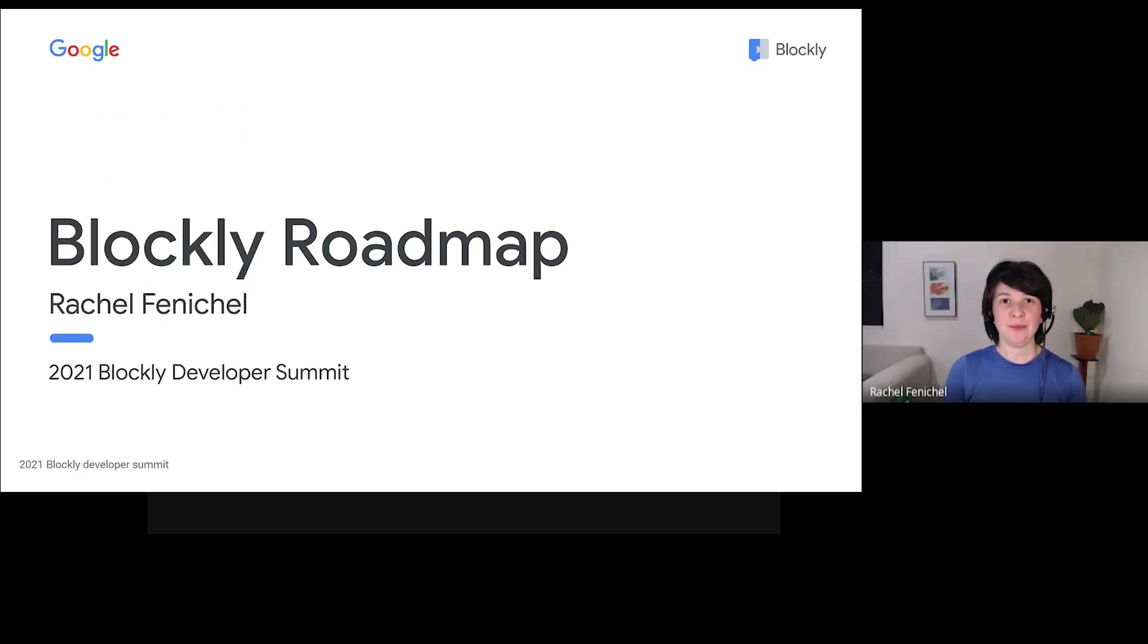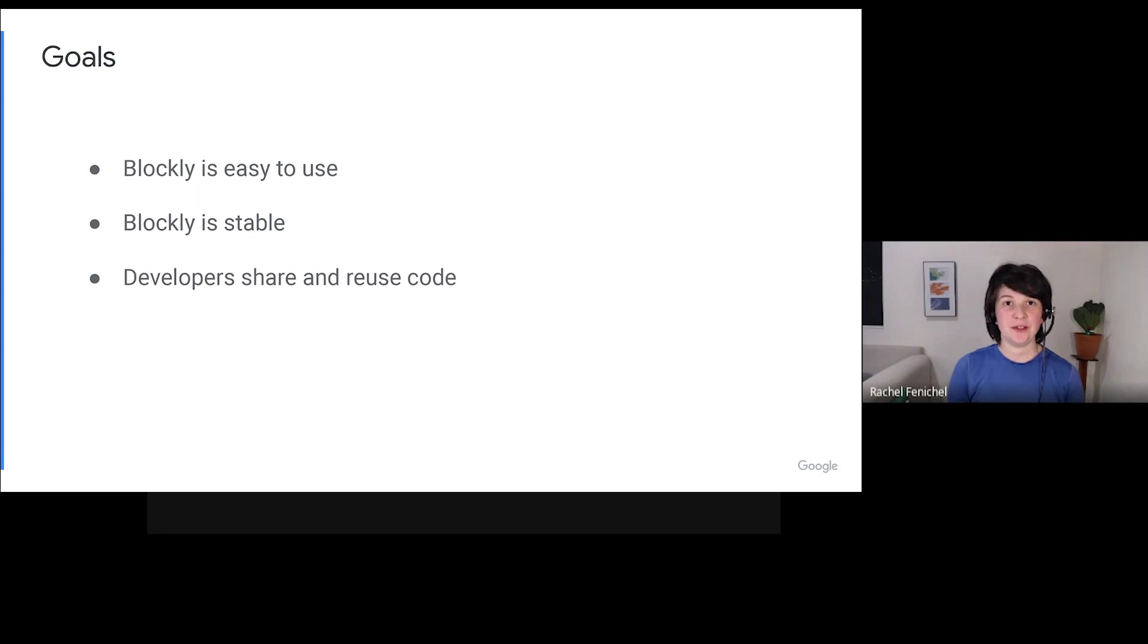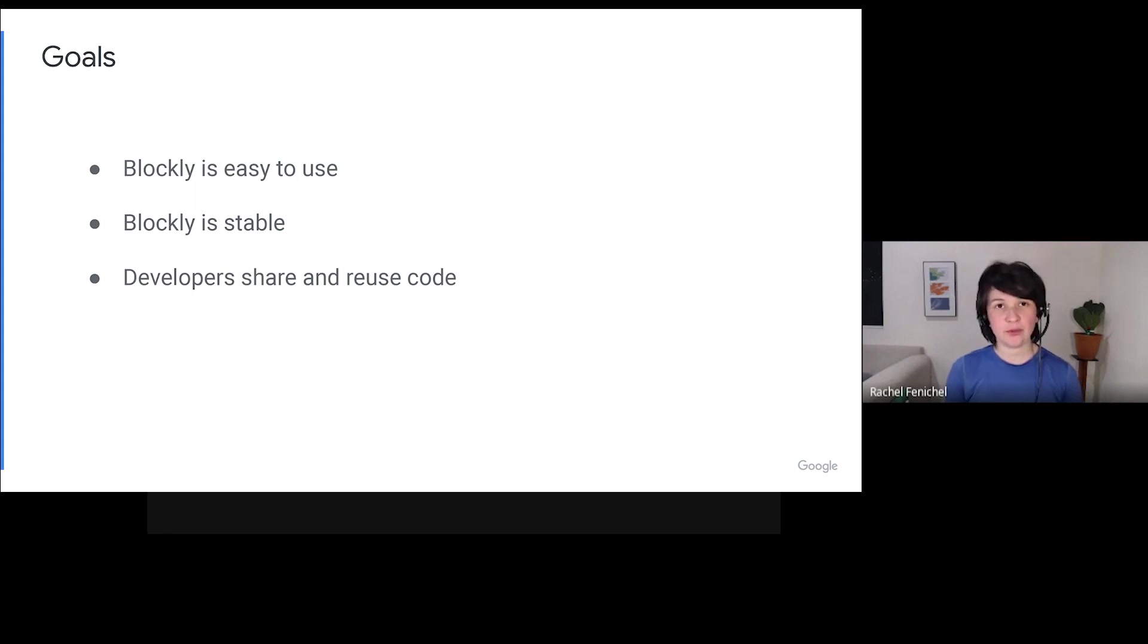Hi everybody! I'm Rachel from the Blockly team, and in this video I'm going to talk about Blockly's roadmap and how we're working on it in 2021. When I think about where I want Blockly to be in a few years, I have three goals.